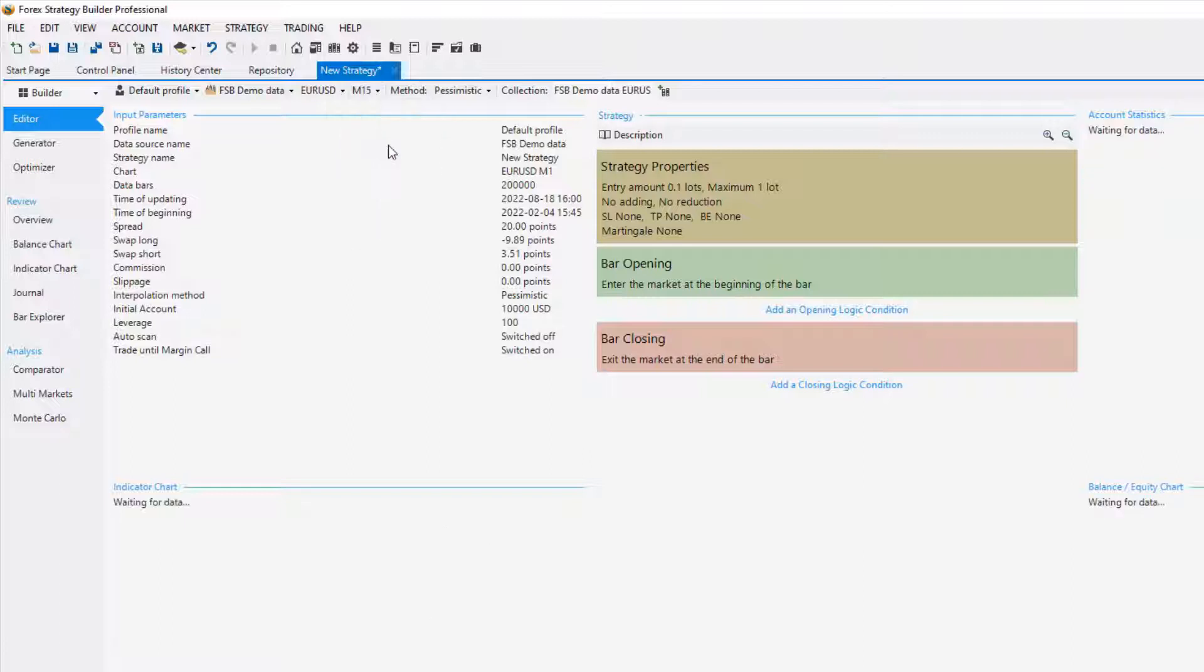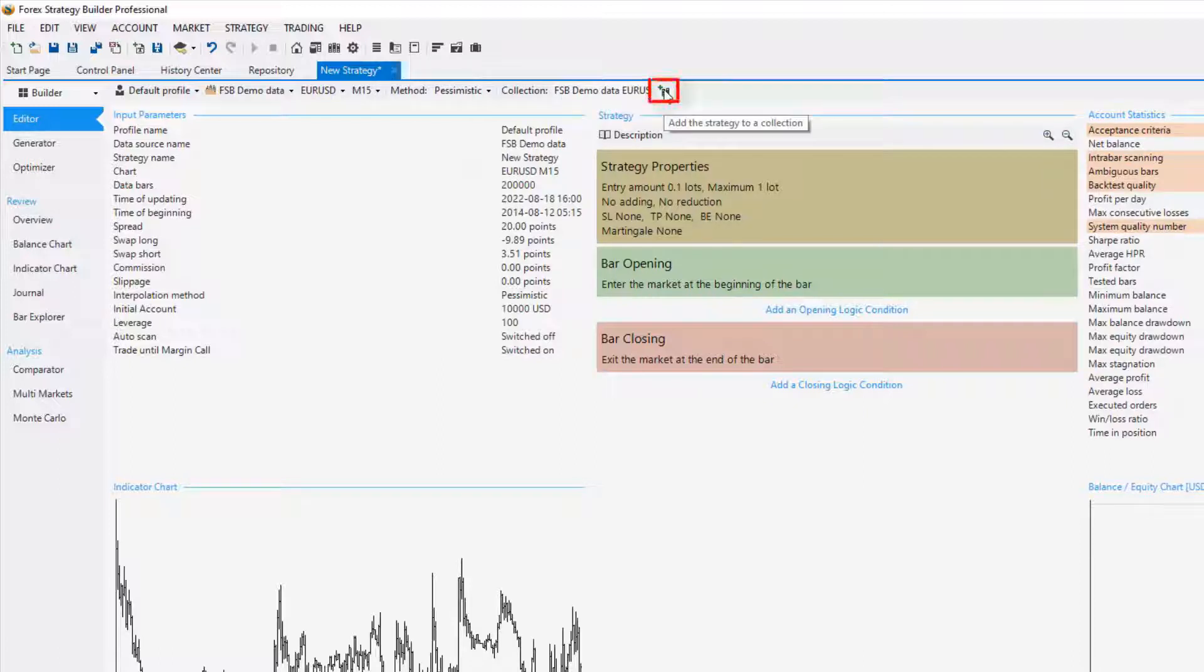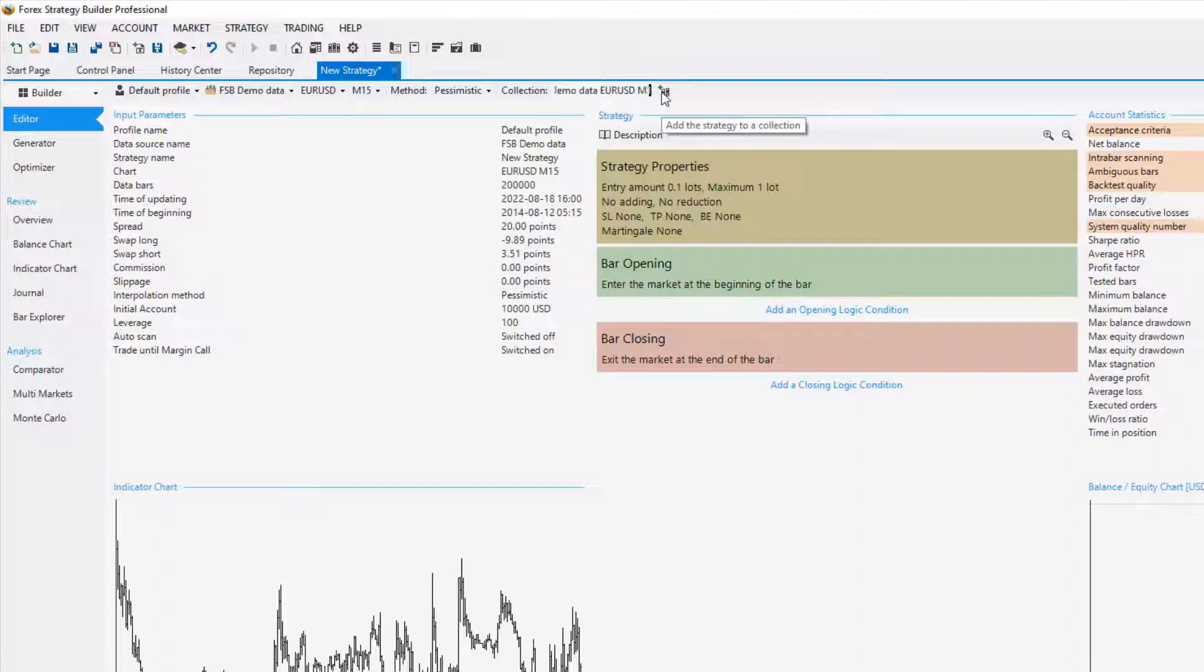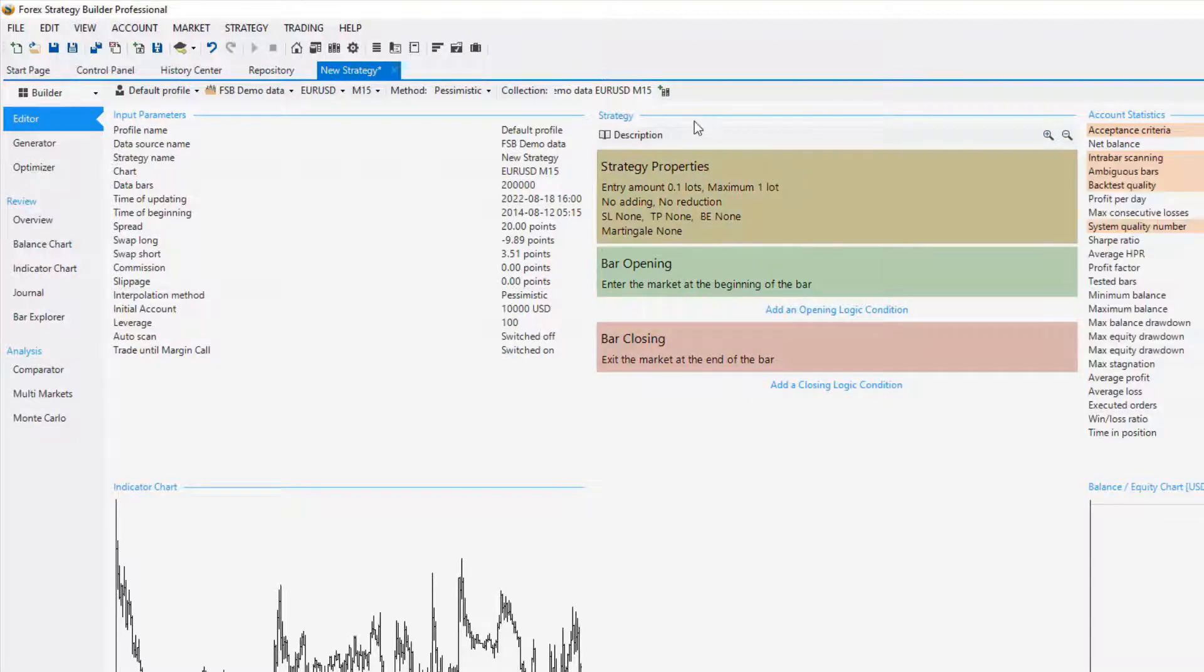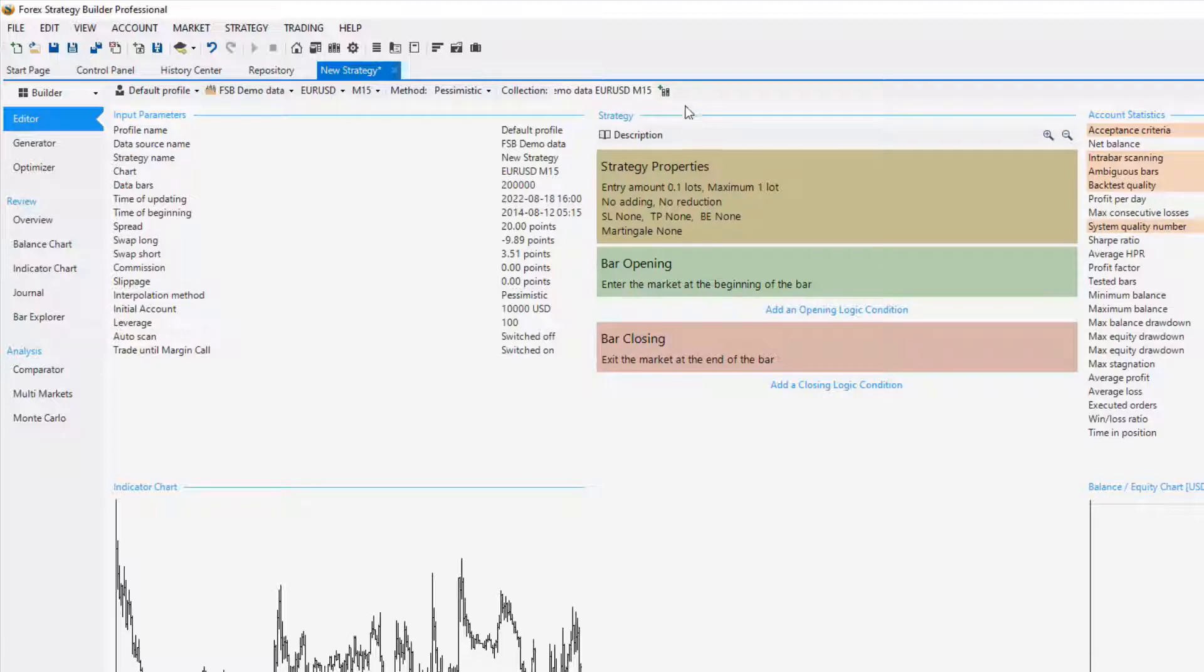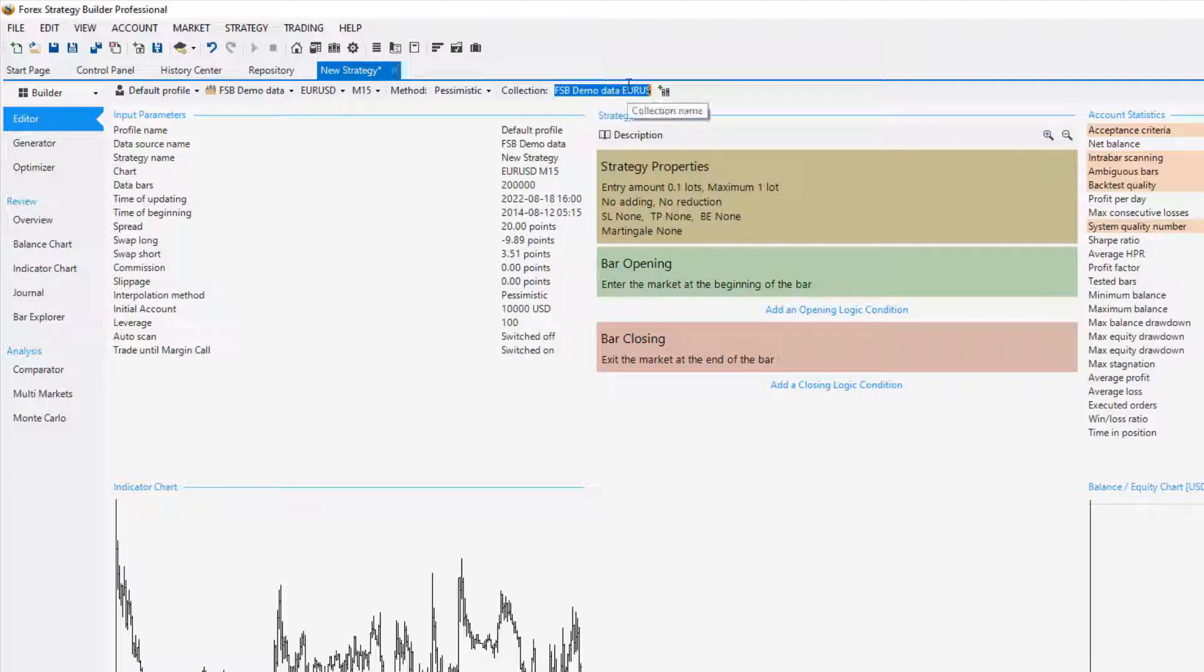Now all of the strategies that you generate will go into a collection. You can manually add strategies to a collection from the editor or you can set up a name for your strategy collection and you can download the collections and on a later stage you can re-upload them, recalculate with the new data and just keep all of your strategies into collections which is the easiest way personally for me. Okay, so this collection I will name FSB demo data EURUSD and 15.